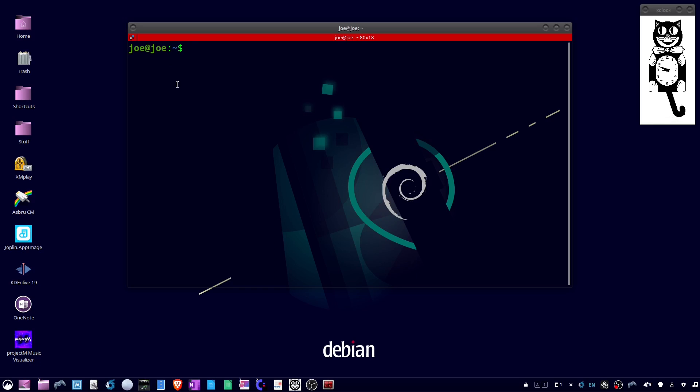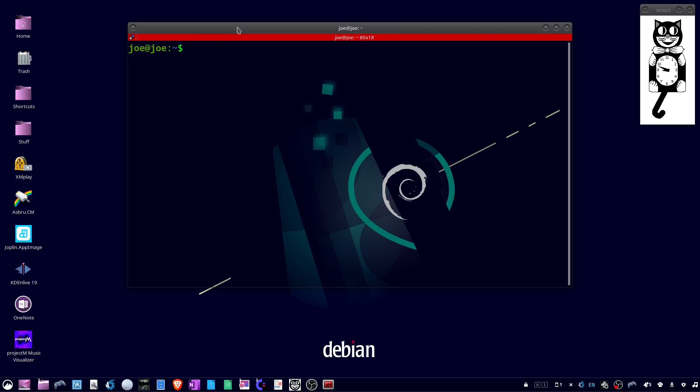I'll start that by opening a terminal in my default home directory and then type nano .bashrc.